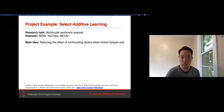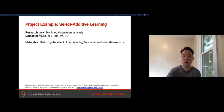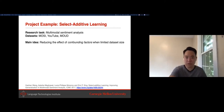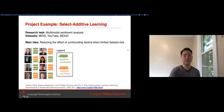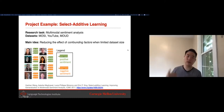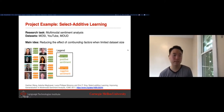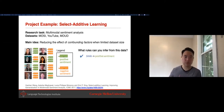Now two examples of past research projects from students in this course on affective computing. The first is called Select Additive Learning, which performs better on multimodal sentiment analysis by reducing the effect of confounding factors. For example, in a dataset where speakers are wearing glasses and consistently express negative sentiment, a model might learn that 'glasses equals negative sentiment'—a confounding factor that won't generalize. This is an artifact of the data collection process.